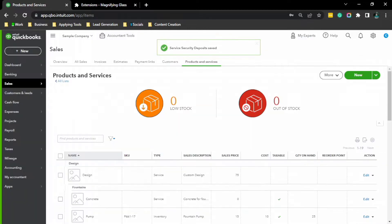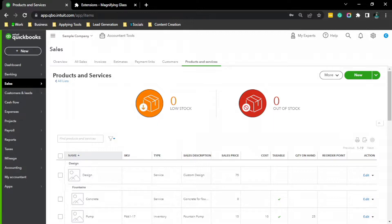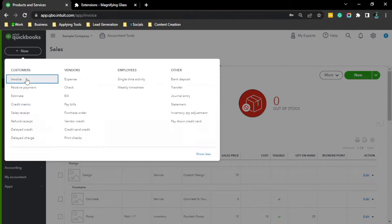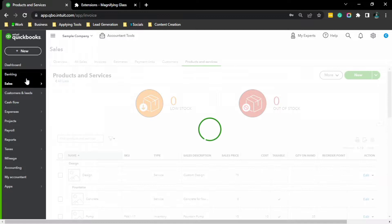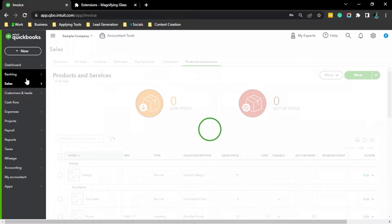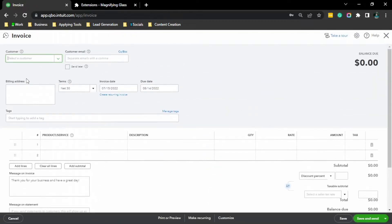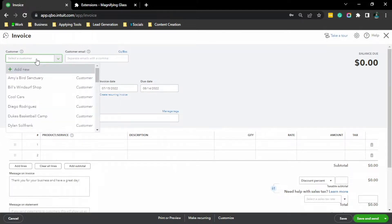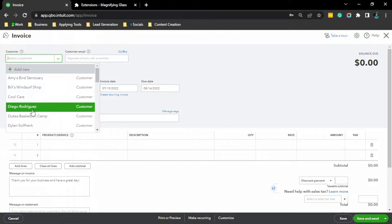And after we set up the liability account and service, we can apply it now to an invoice. And to do that, click Plus New, select Invoice. Choose the customer, choose or add the customer that you want. In this case, we are going to choose Diego Rodriguez.